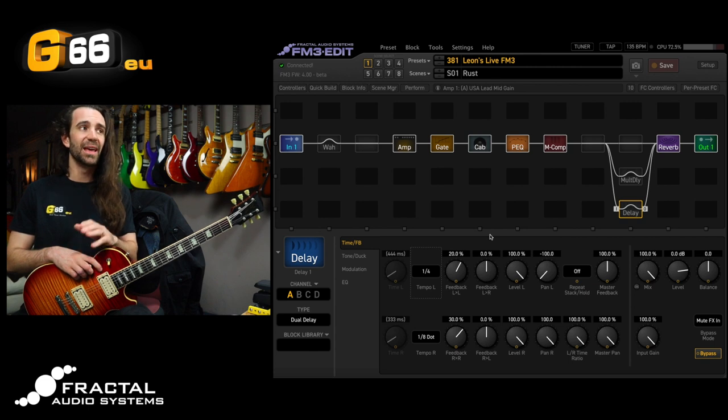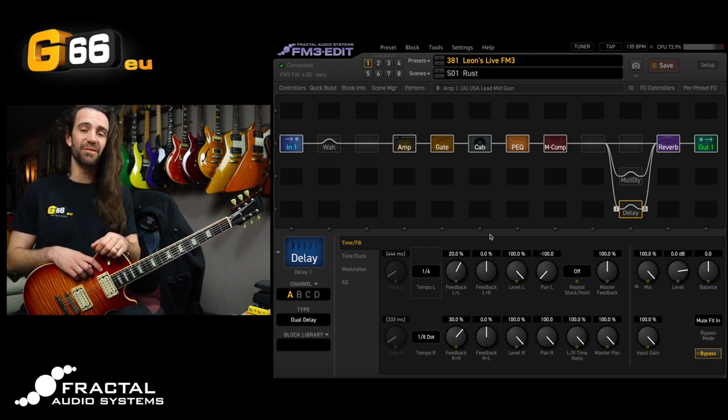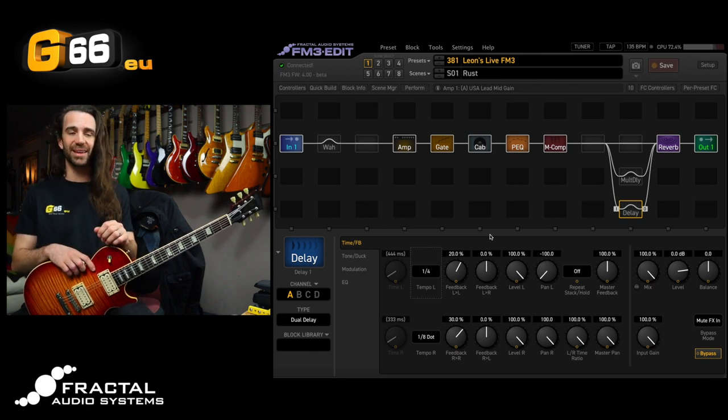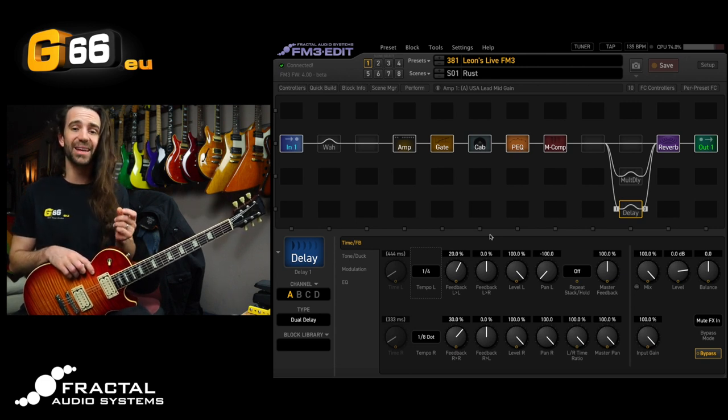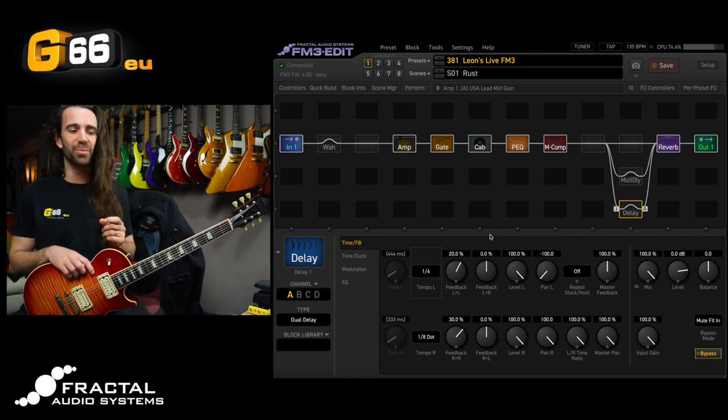I'm also using the latest beta release of FM3 Edit and today we're actually going to talk about a function in FM3 Edit, the channels library.